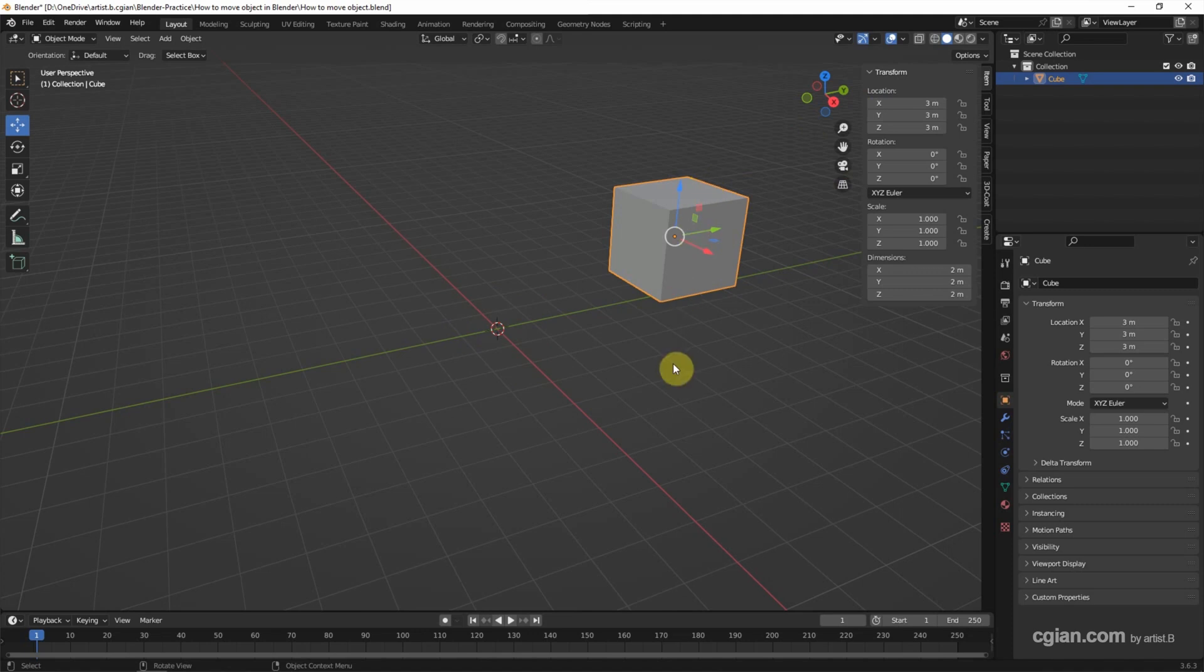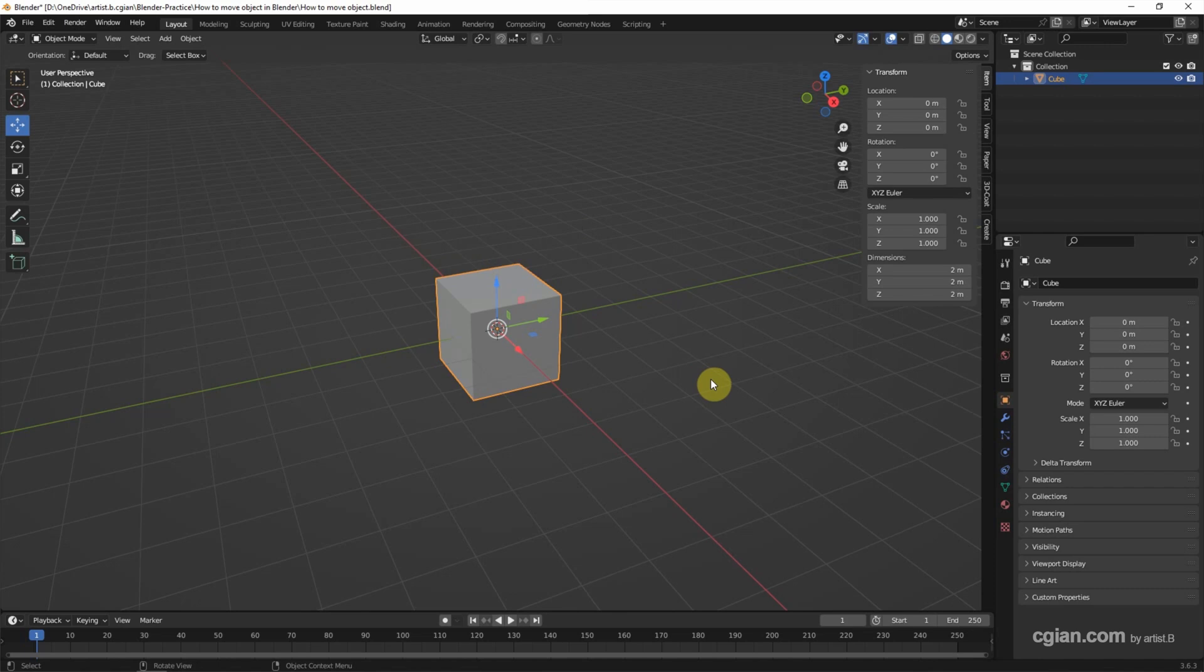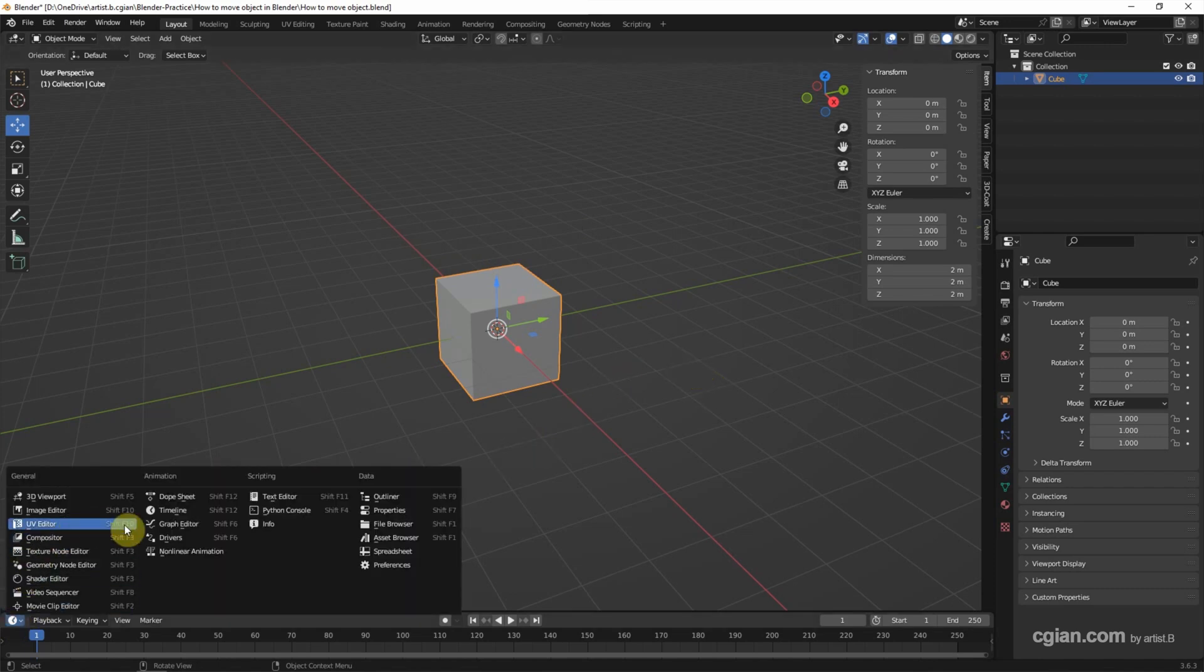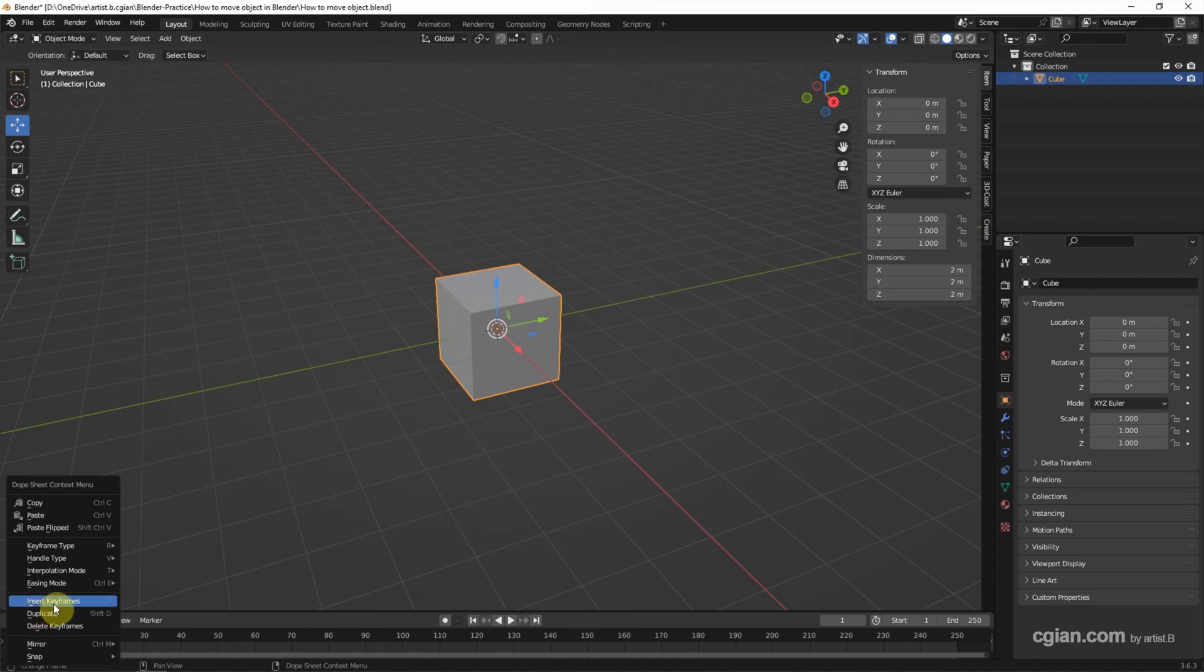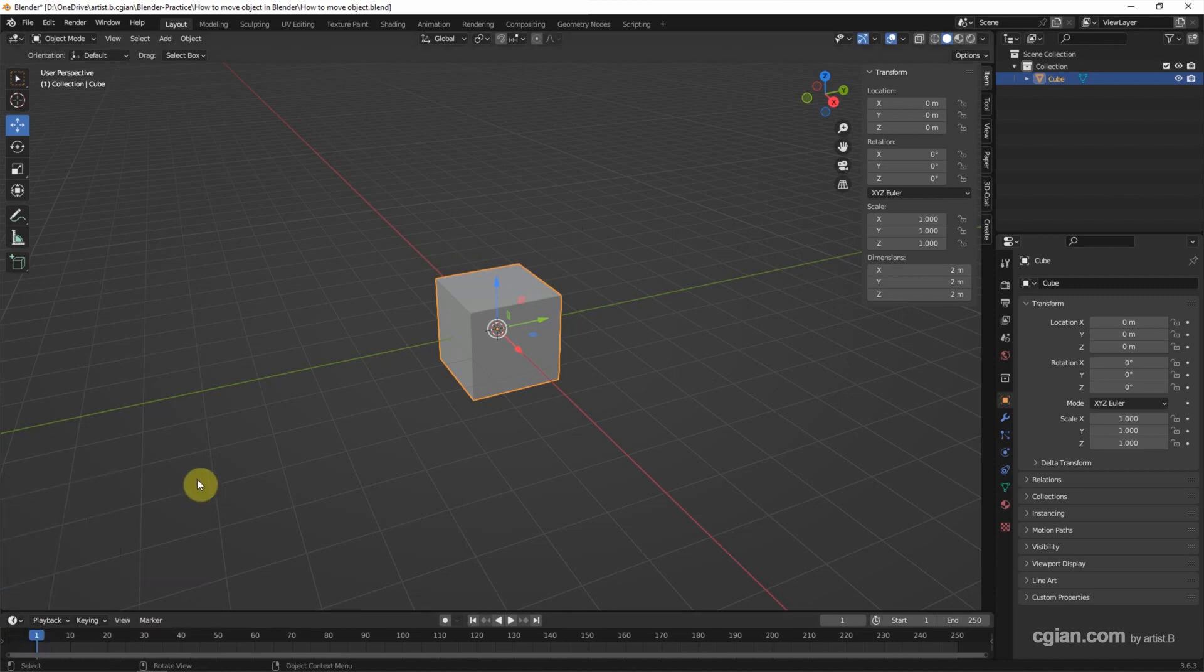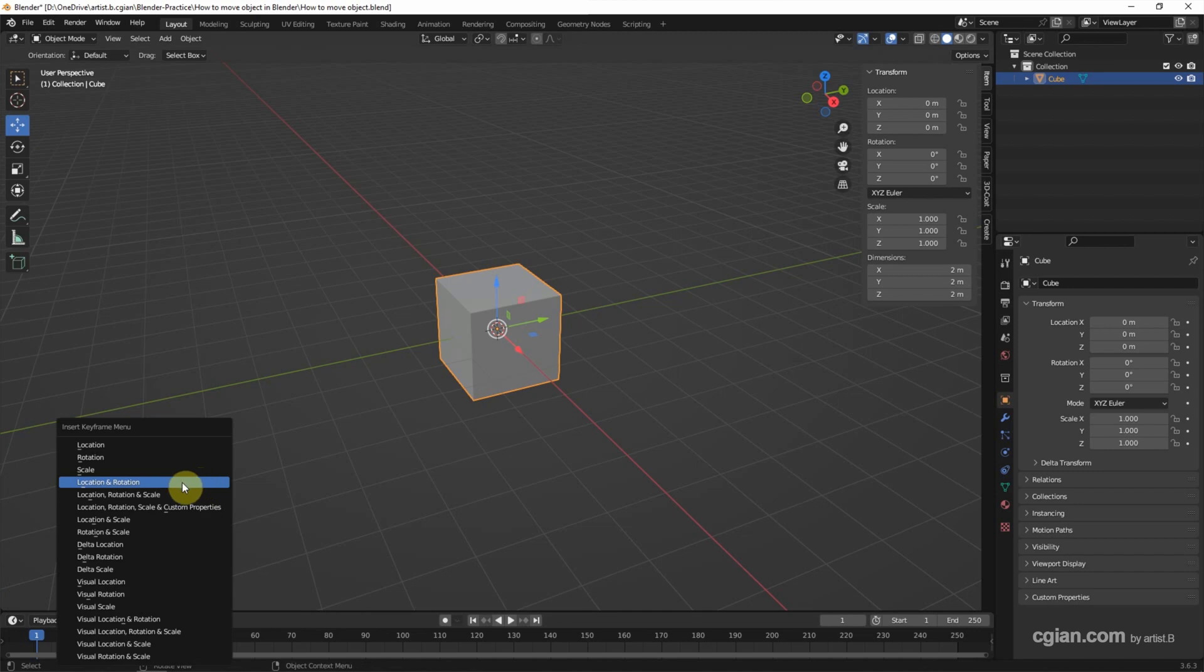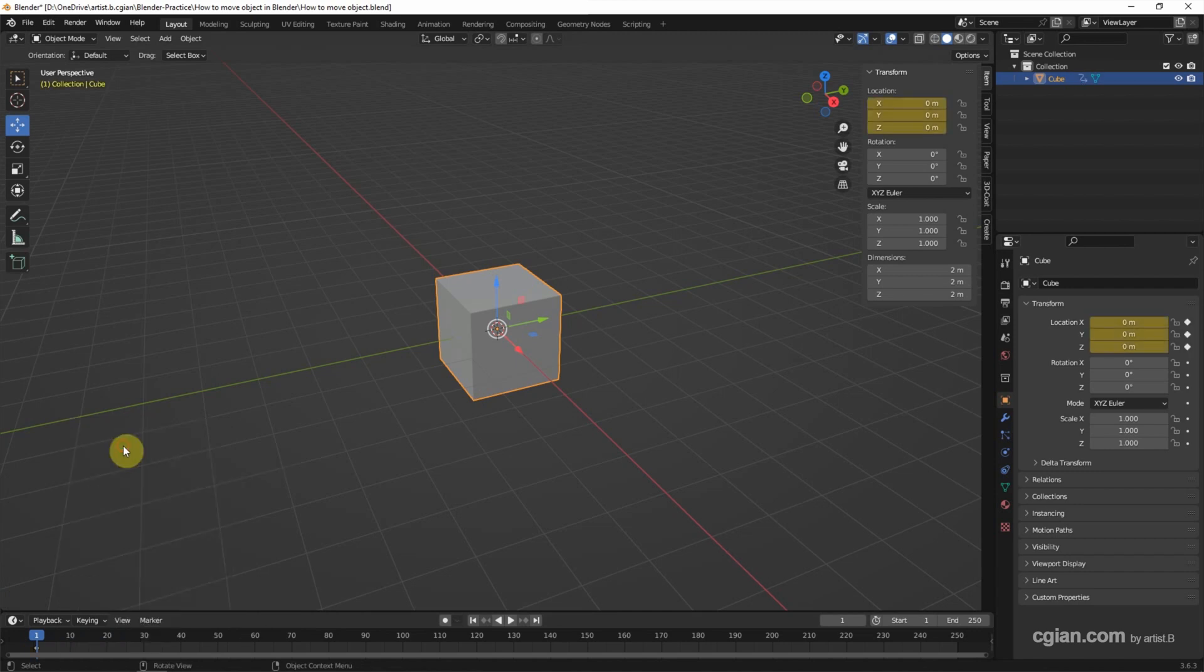Next, if we want to set the animation for moving, we can go to the timeline. Make sure that we have the timeline here. And then go to the first frame and right-click. We can have the insert keyframe, or we can use shortcut I. So I press I. For moving, we can set the location only. Click it. So the keyframe is set.